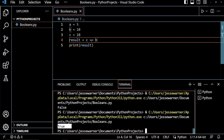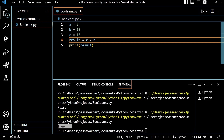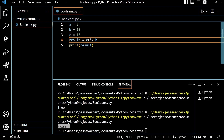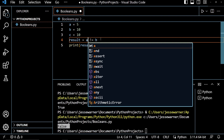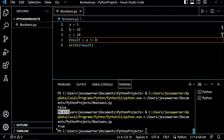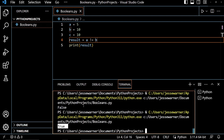The next comparison operator we'll look at is the not equals. So now I'm going to check to see if 10 is not equal to 10, and it's going to return false because 10 is equal to 10. And if I were to check to see if A was not equal to B — so is 5 not equal to 10 — and run this, it's going to tell me true because 5 is not equal to 10.